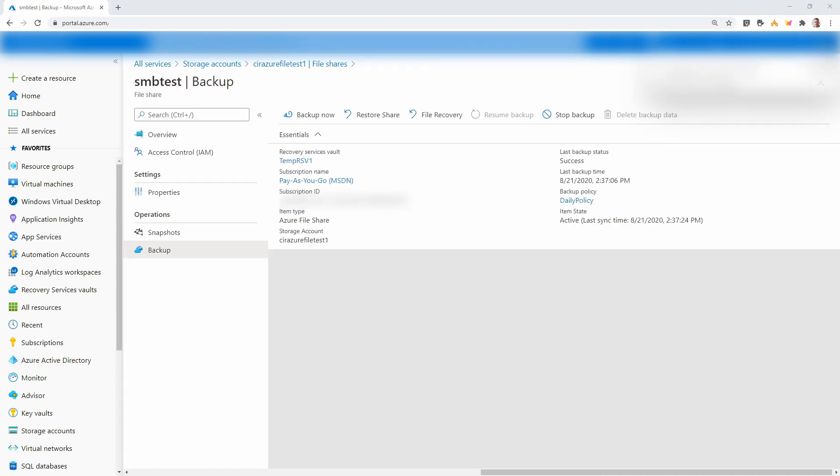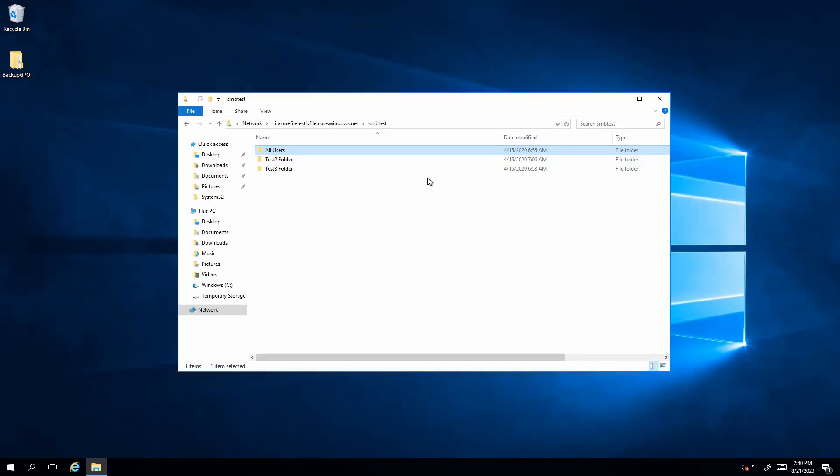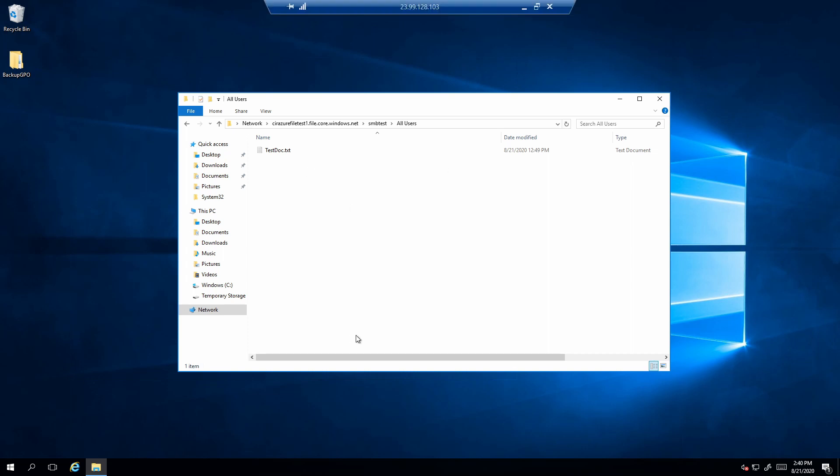We'll give that a minute to run. Let's go back to that computer and see if it's there. Let's go into all users. There it is. The file we deleted is back. That didn't take long at all.